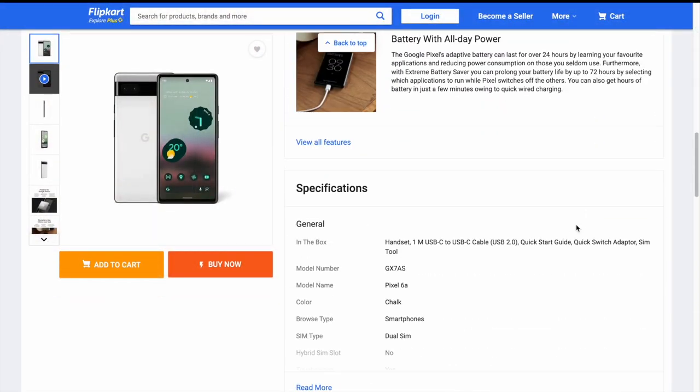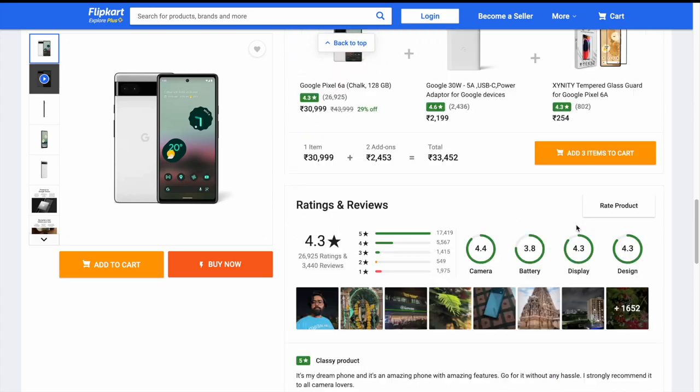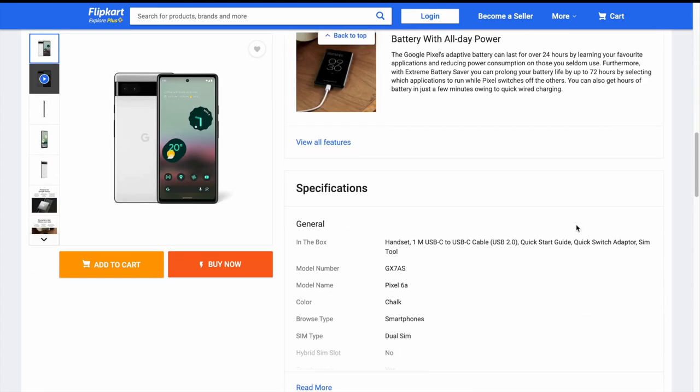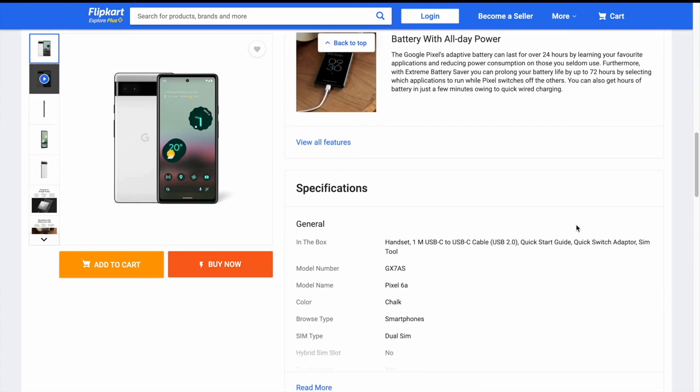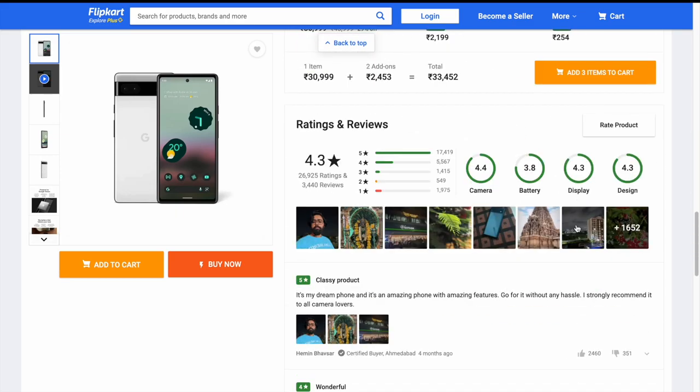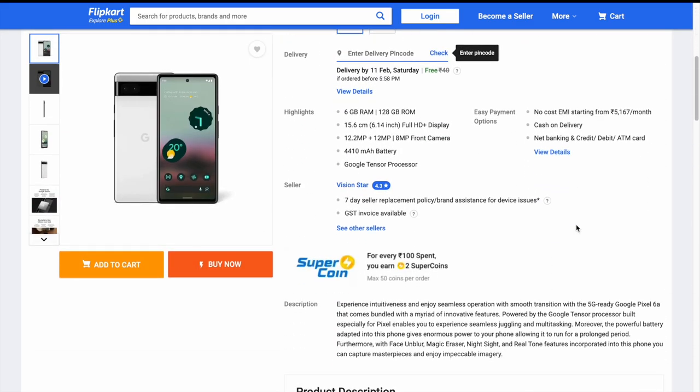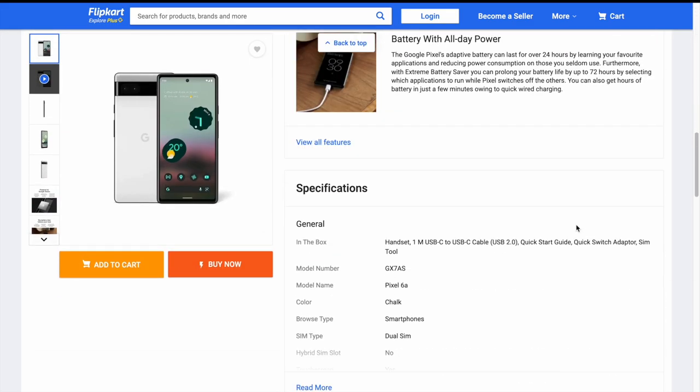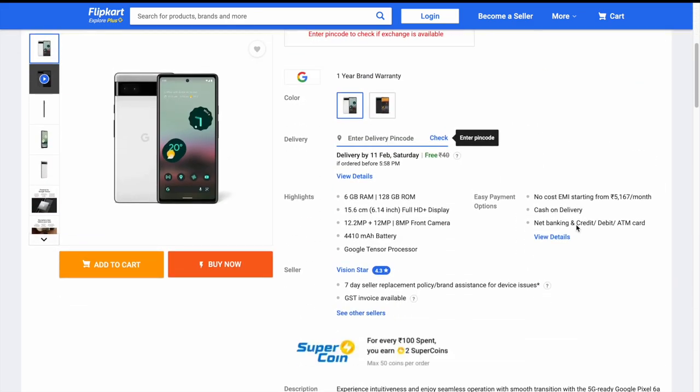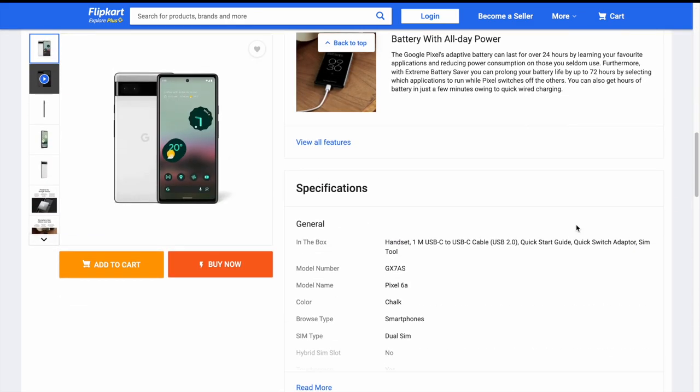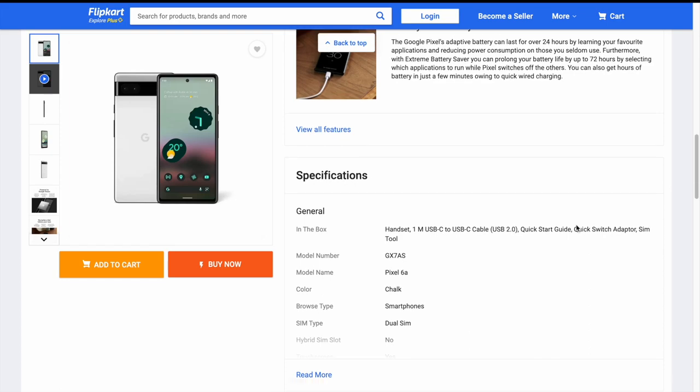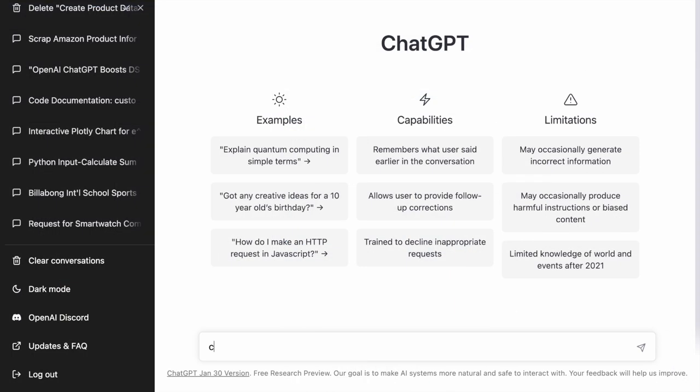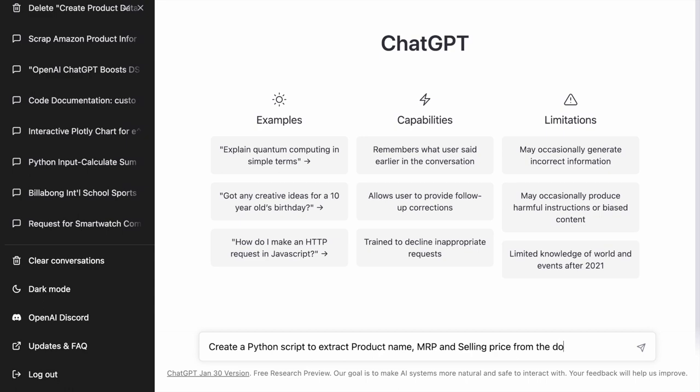Flipkart is a very big retailer in India. Say for example, I want to scrape the product name, the MRP that is the maximum retail price, and the selling price of Google Pixel 6a from Flipkart's website. So technically, this is my use case. And let's see how ChatGPT can help me. Now, I open the ChatGPT window and I type create a Python script to extract product name, MRP and selling price from the following website. The website is basically that of Google Pixel 6a on Flipkart.com.